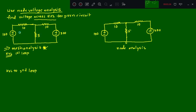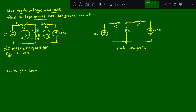In this numerical, the first step is to identify the number of loops. Here we have two loops: X loop and Y loop. We identify the loops and write the sign convention — entry sign plus, exit sign minus — with plus/minus assigned for each loop.